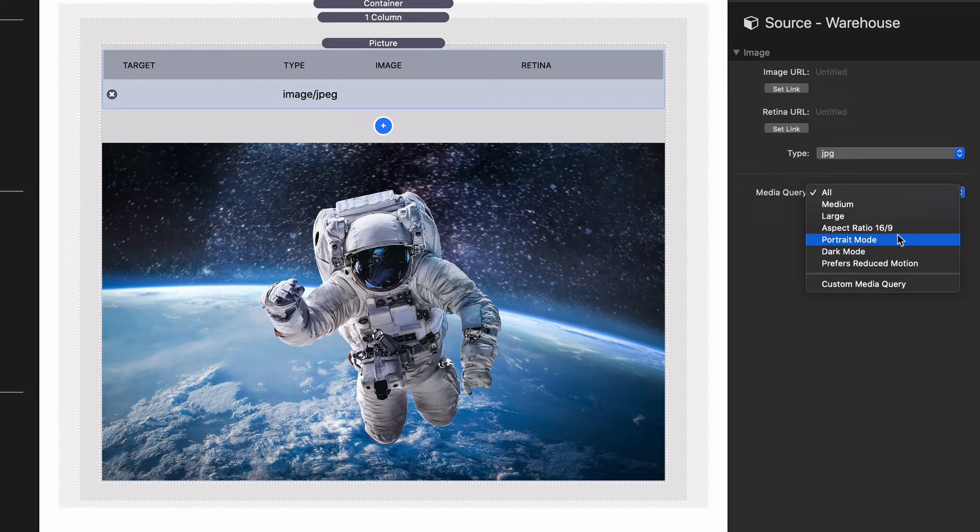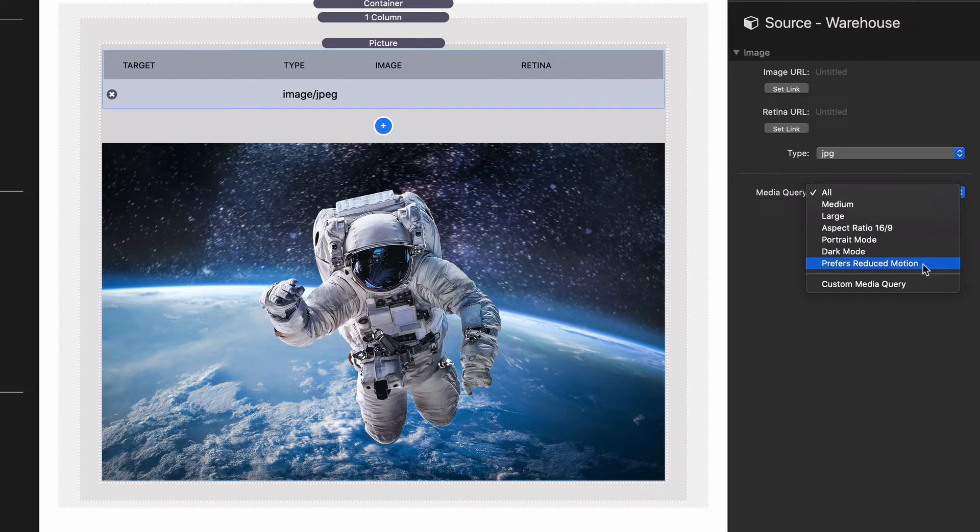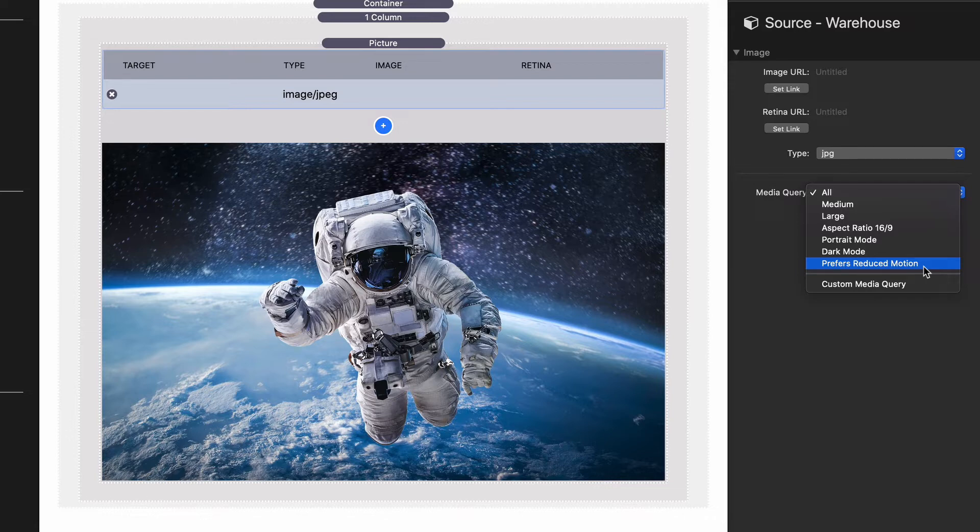You can target dark mode and then you can also target prefers reduced motion. This is useful if you're supplying an mp4. You can define a JPEG fallback if a person prefers reduced motion, or supply a static version if someone's browser prefers reduced motion.